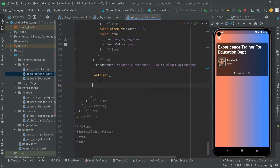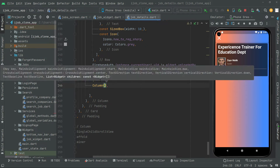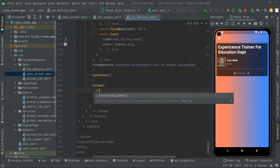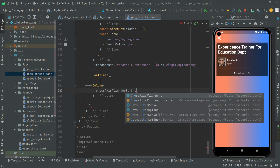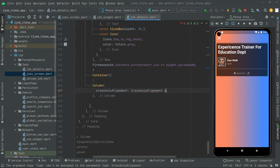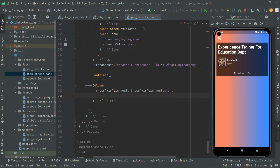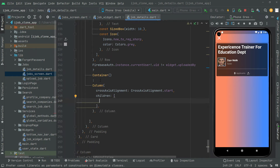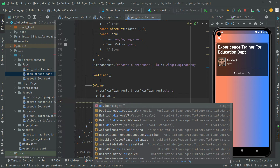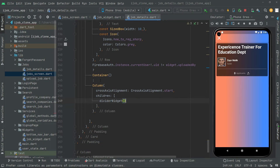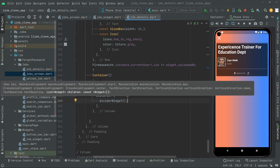So let's work further. In here we will have a column widget. First we will set the property crossAxisAlignment — it's going to be CrossAxisAlignment dot start. Then in the children we will make a divider, and you guys already know how we implement the divider widget. We will call upon that right in here as the suggestion shows, and we will notice that in the app whenever we test it.